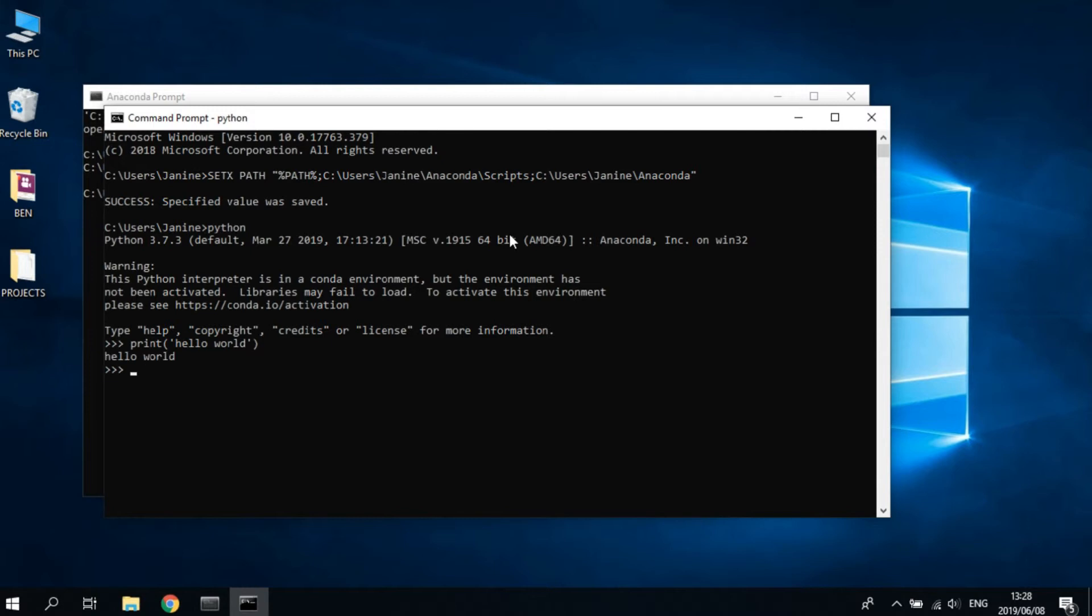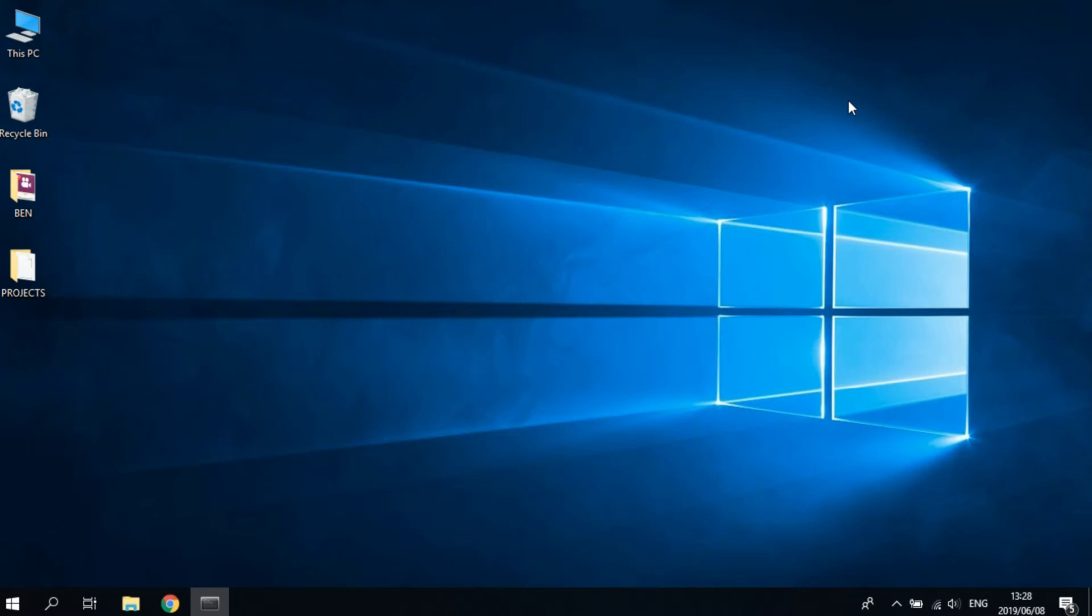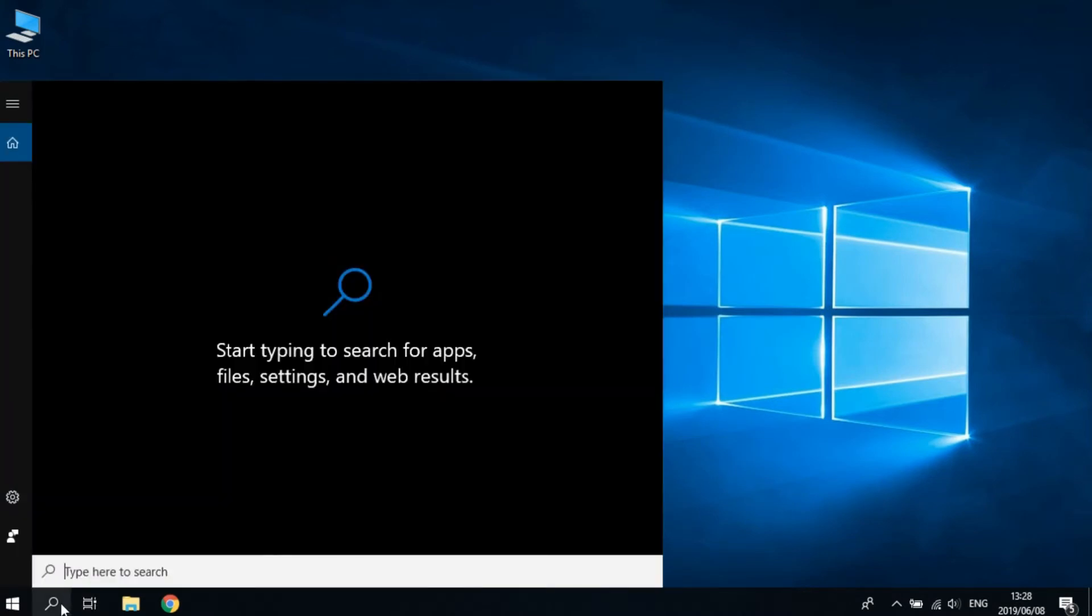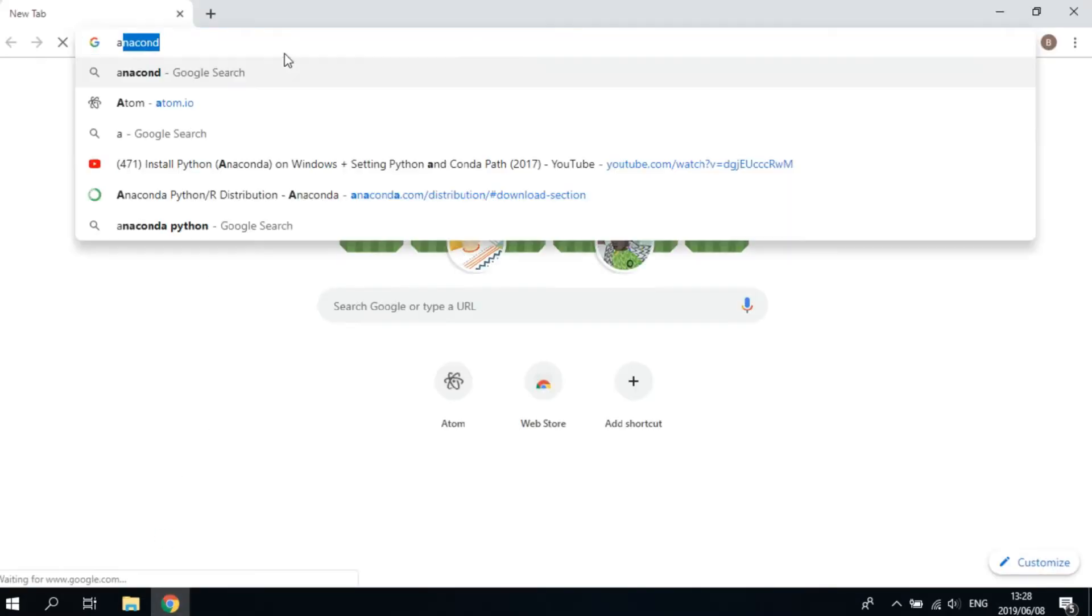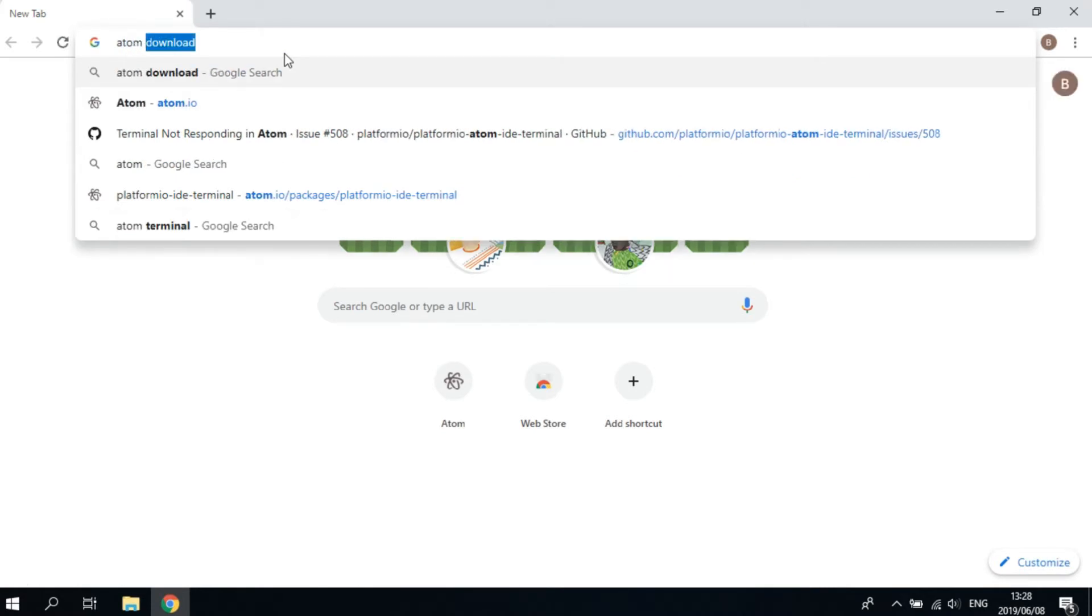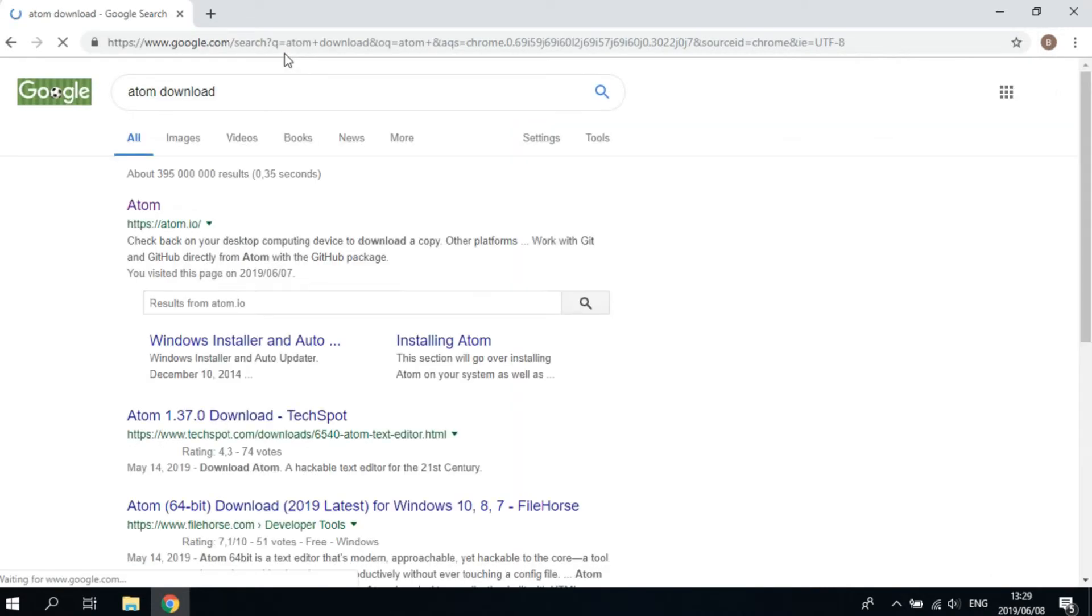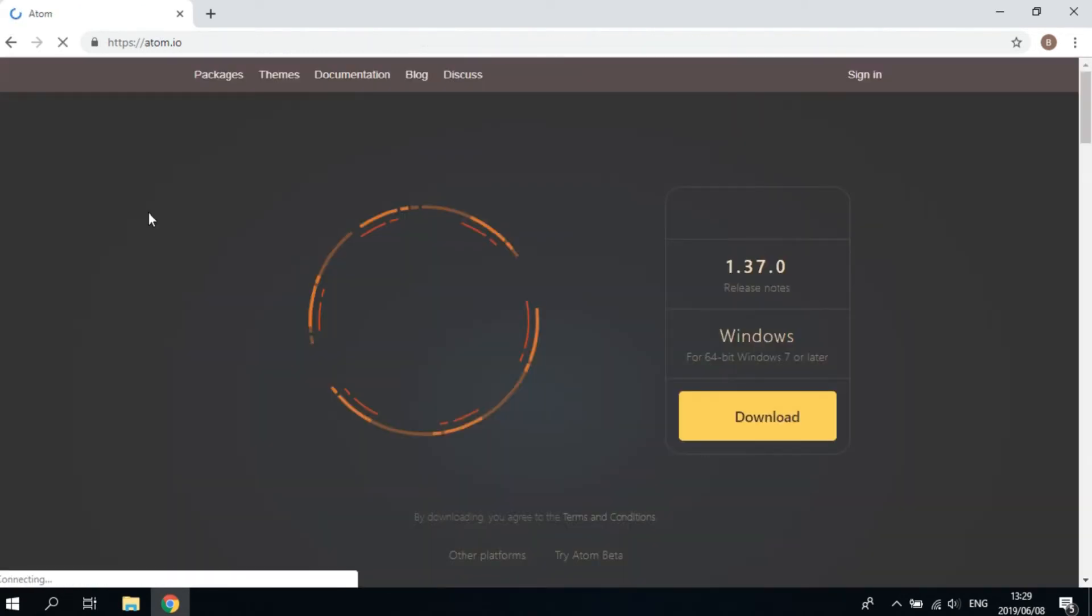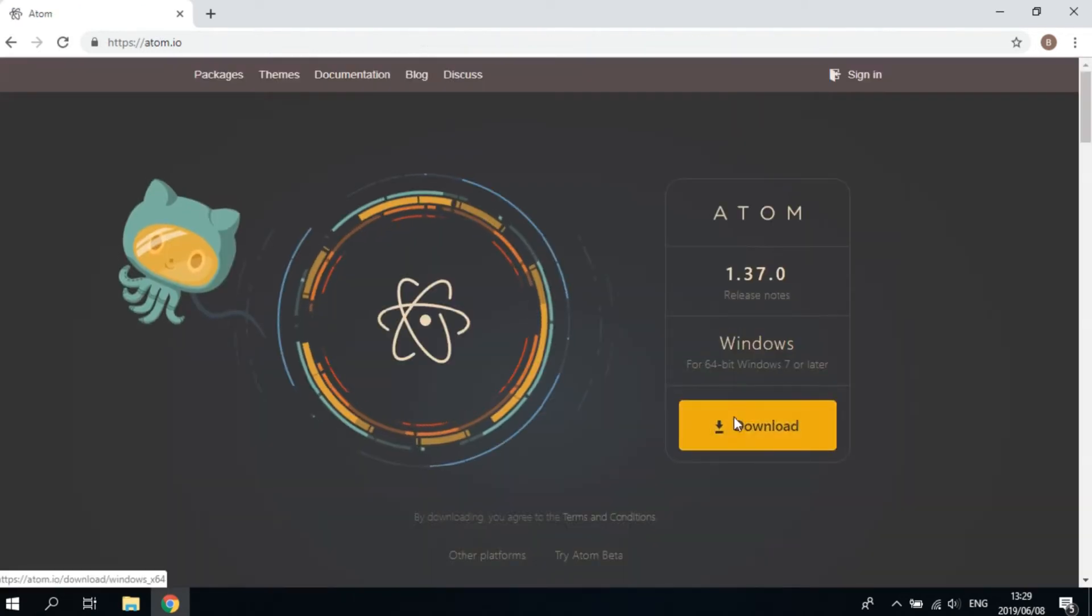Now that we got Python installed, let's install Atom text editor so we can run Python scripts. Open your web browser, type in 'Atom download'. Great, click download.